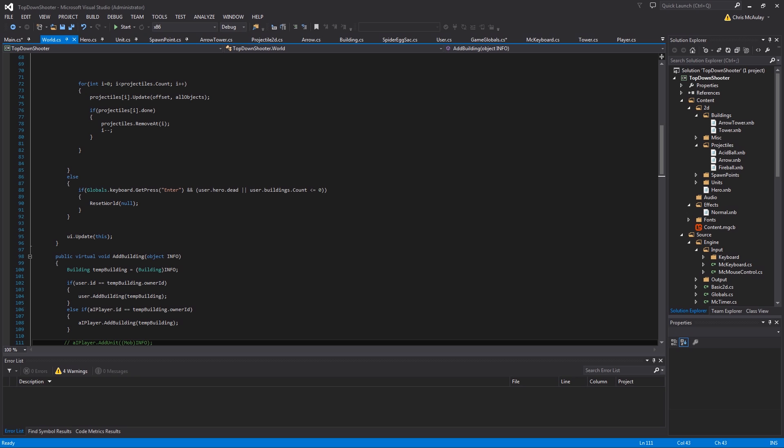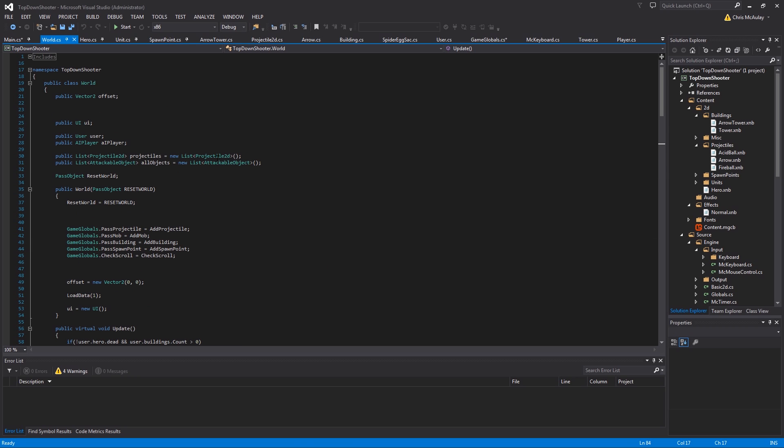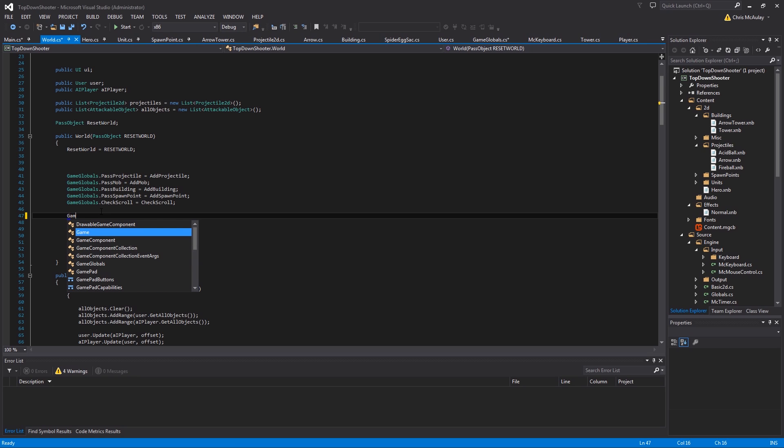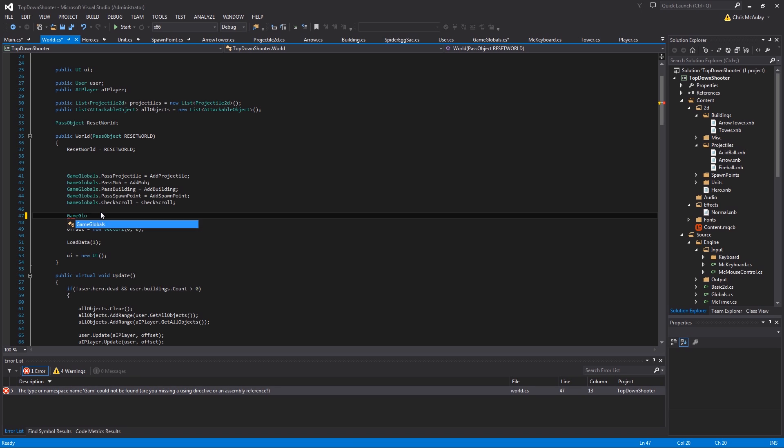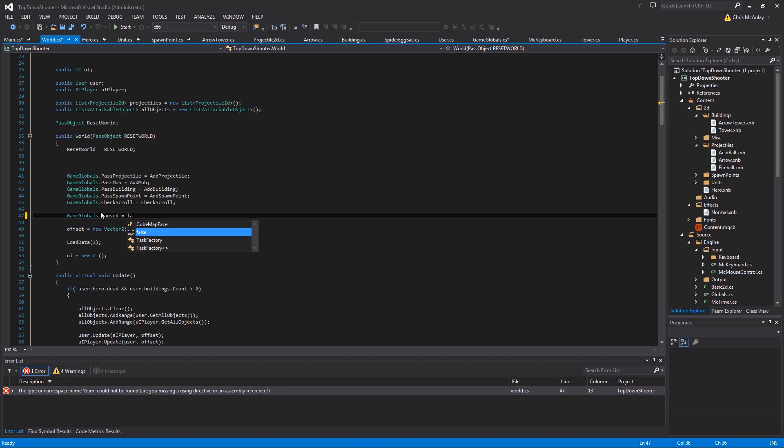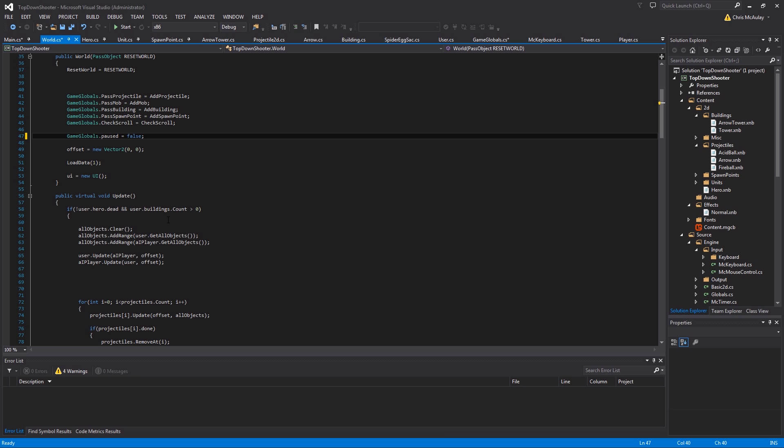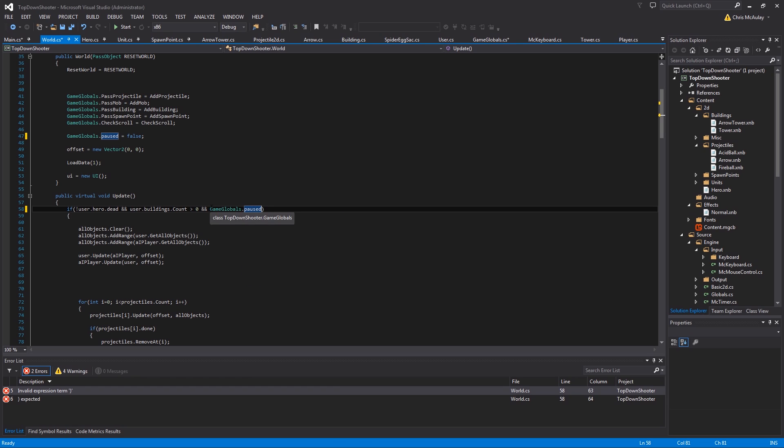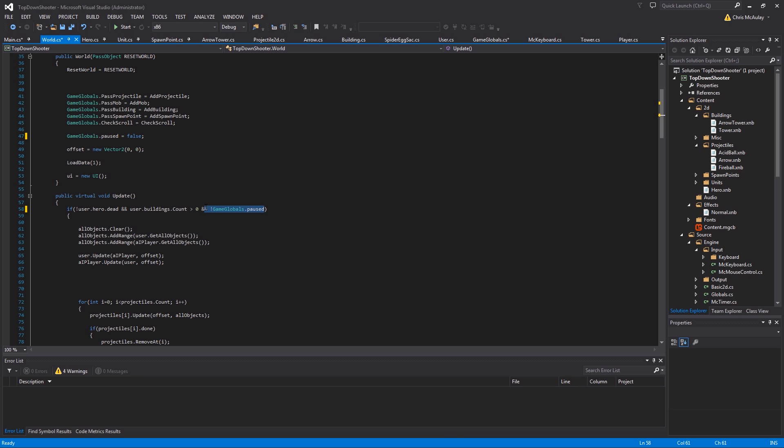So now we jump into world. And in world we are going to, well yeah because just in case we want to reset the game. So game globals dot paused equals false. Just in case you reset the game. Remember we can reset the game by pressing enter. So that's a good thing to do I guess. And then in here we're going to say if game globals dot pause not paused. So we only want to go in there if game global is not paused.